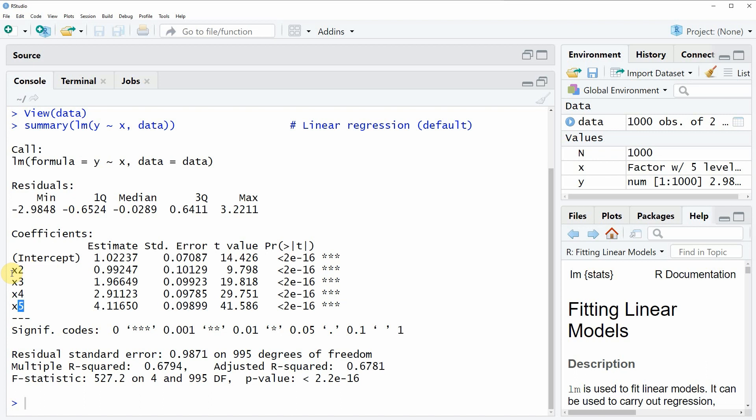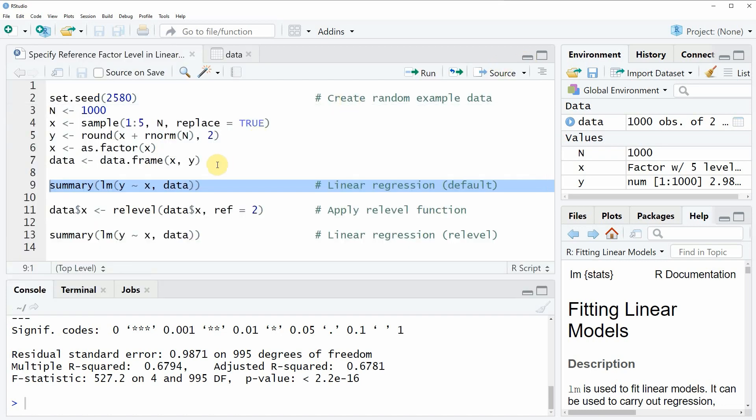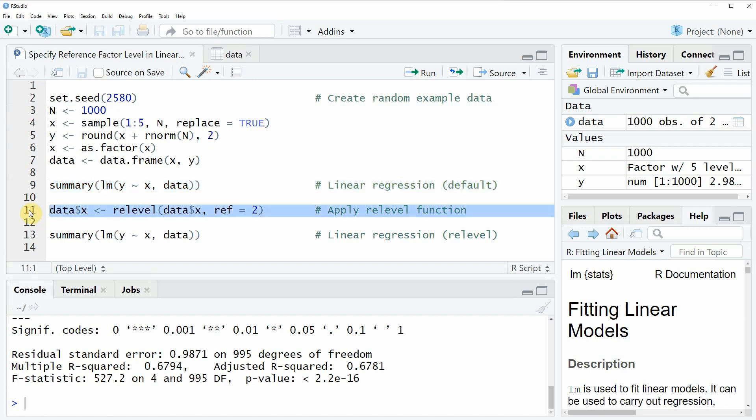Depending on your specific data situation, you might want to specify the reference category by yourself, and this is what I am going to show you in the example of this video. If you want to do that, you have to re-level the factor levels of your data, and this is what we are doing in line 11 of the code.